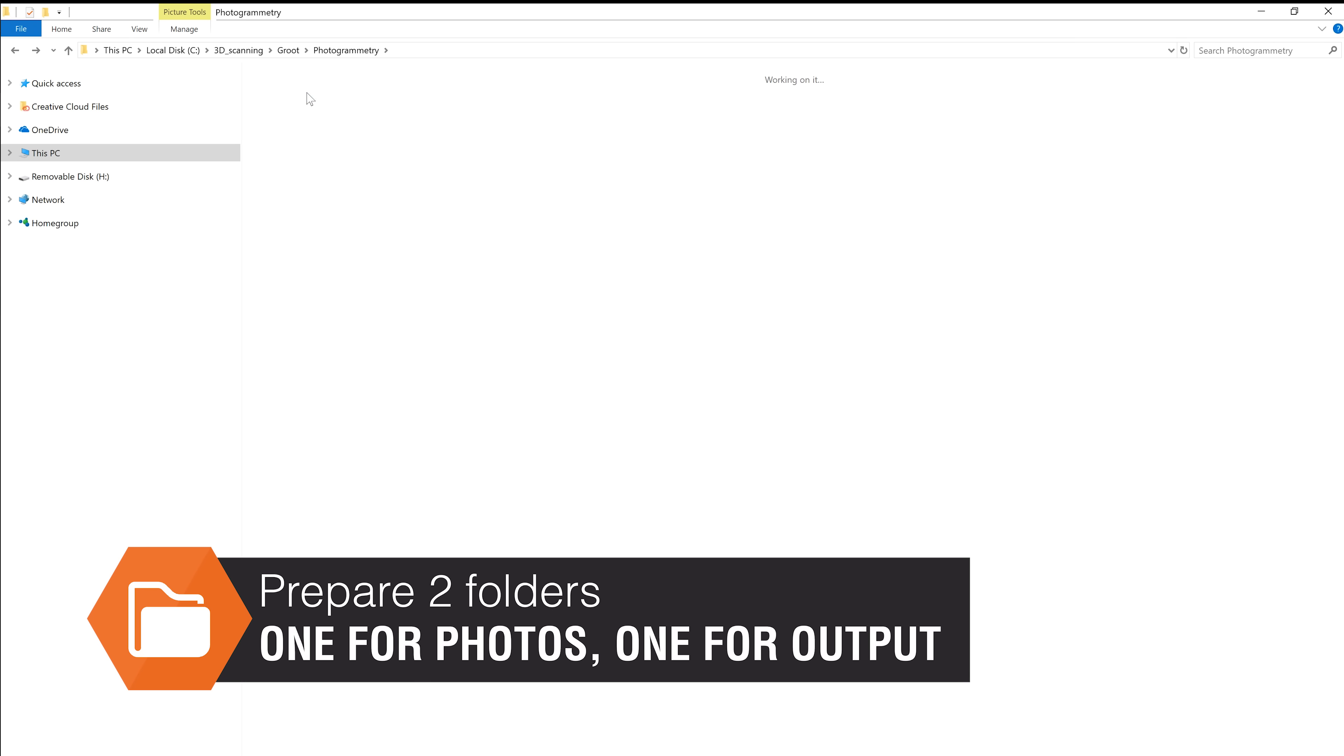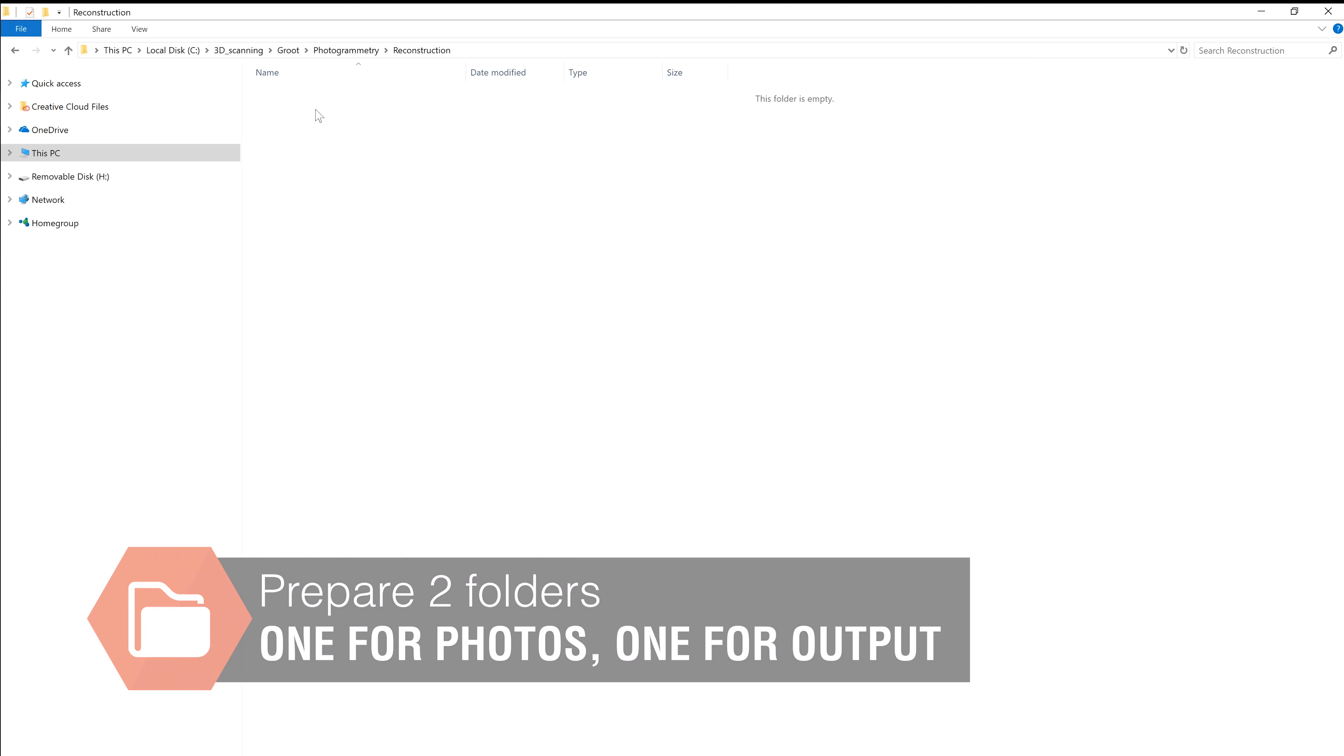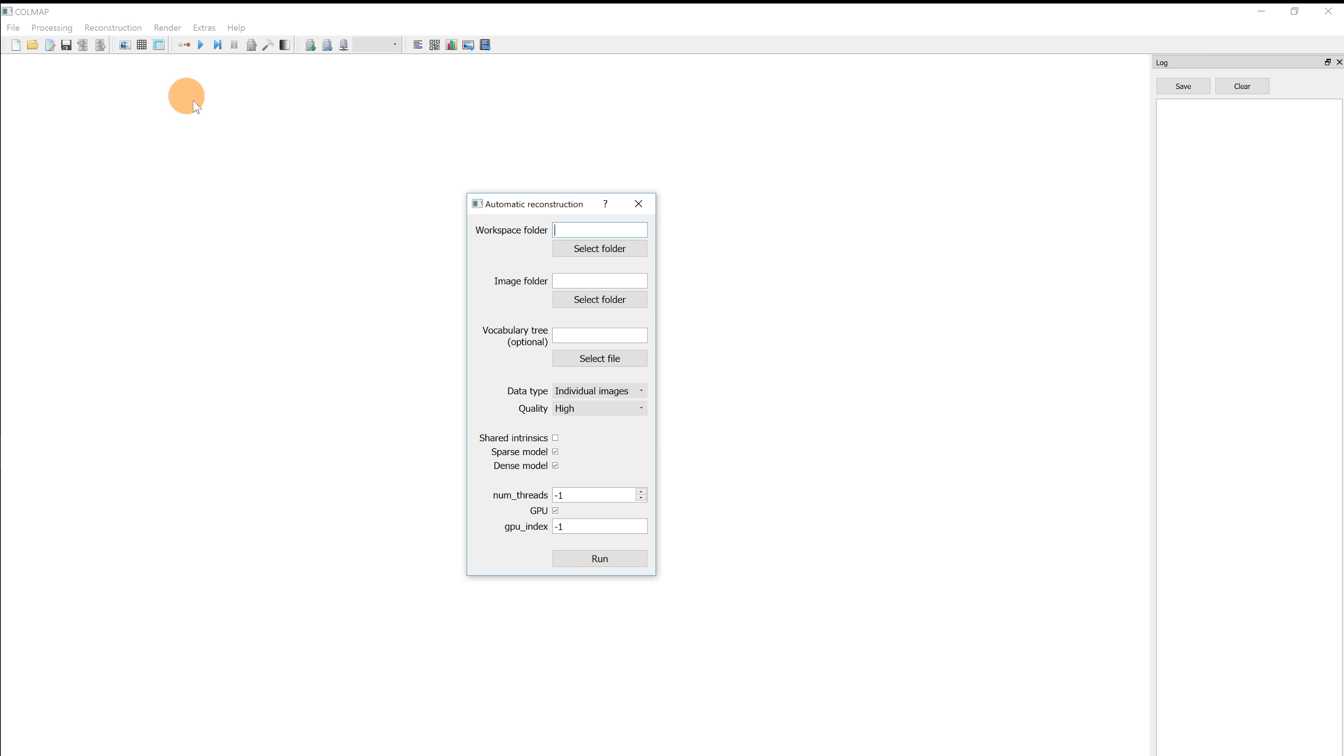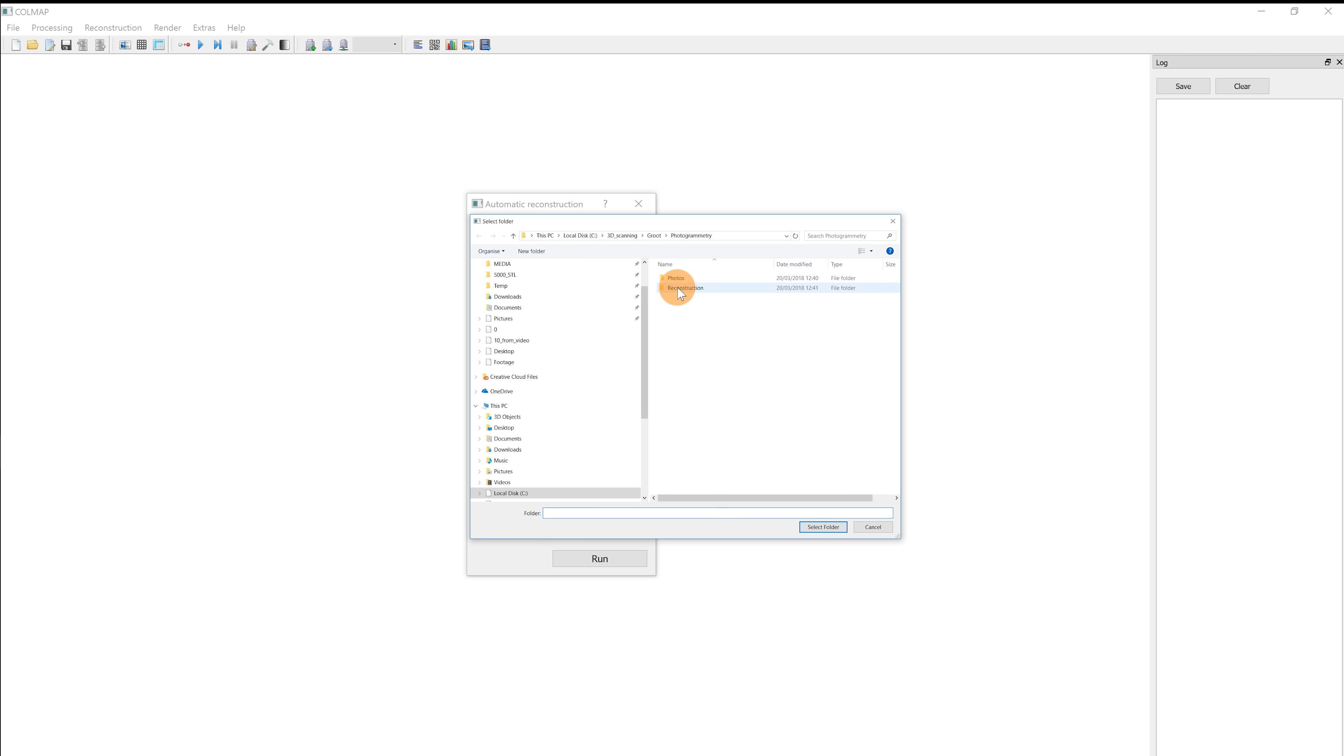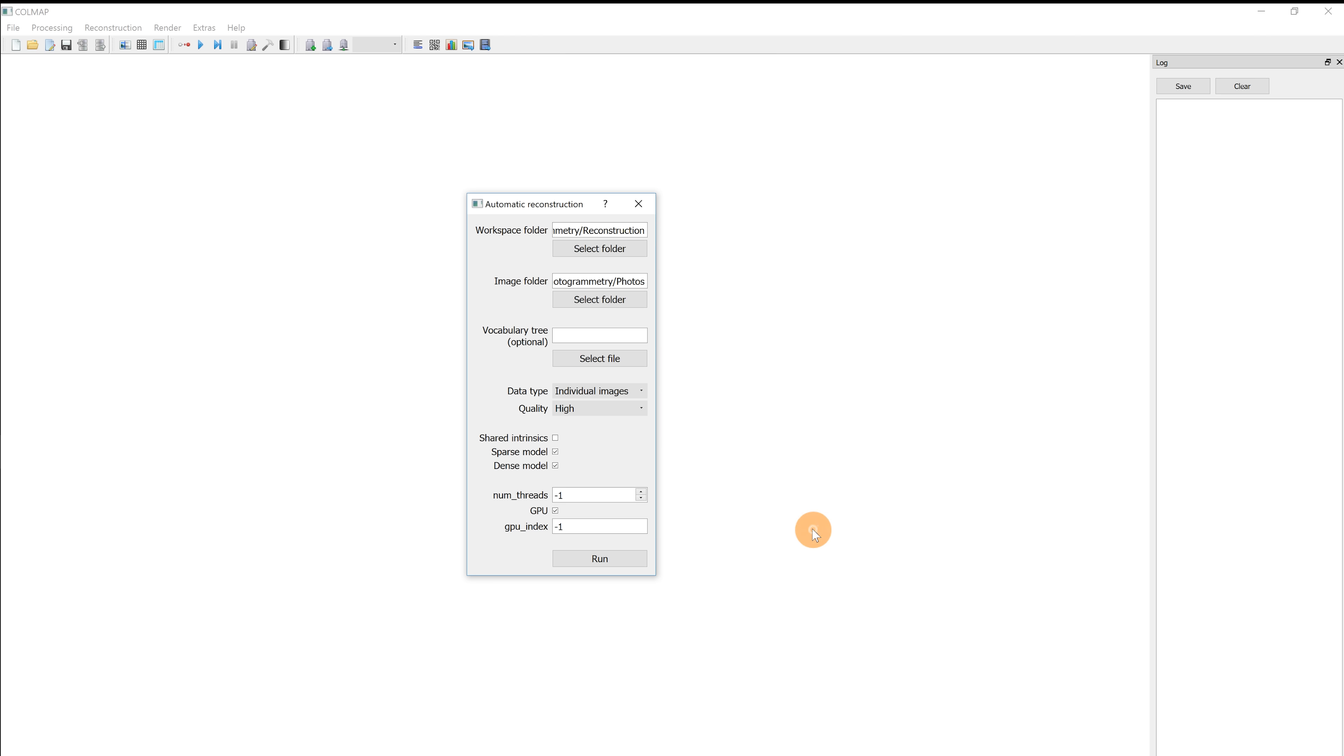Prepare two folders. One of them should include all your photos and the other will be used as an output directory. In Colmap, select reconstruction, automatic reconstruction. Set the workspace folder which is the output directory and the image folder which is the one you just placed all your pictures in. Change the quality to medium and hit run. This can take a while, especially if you took a lot of pictures.